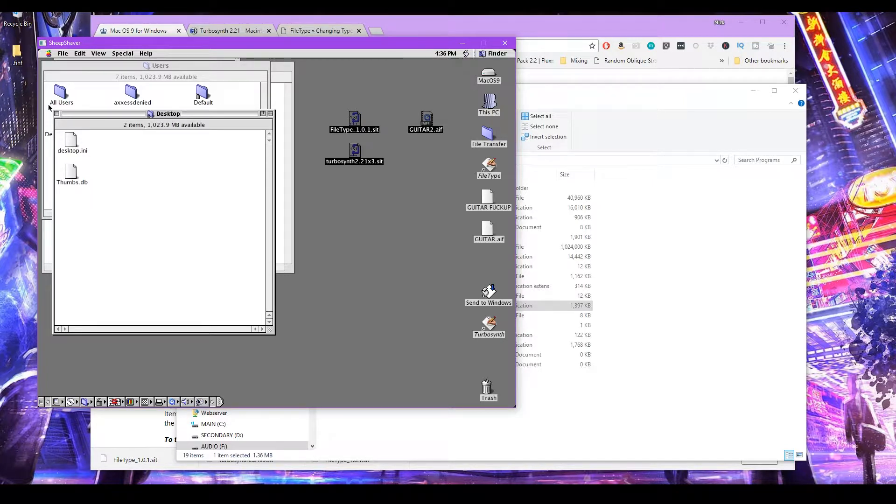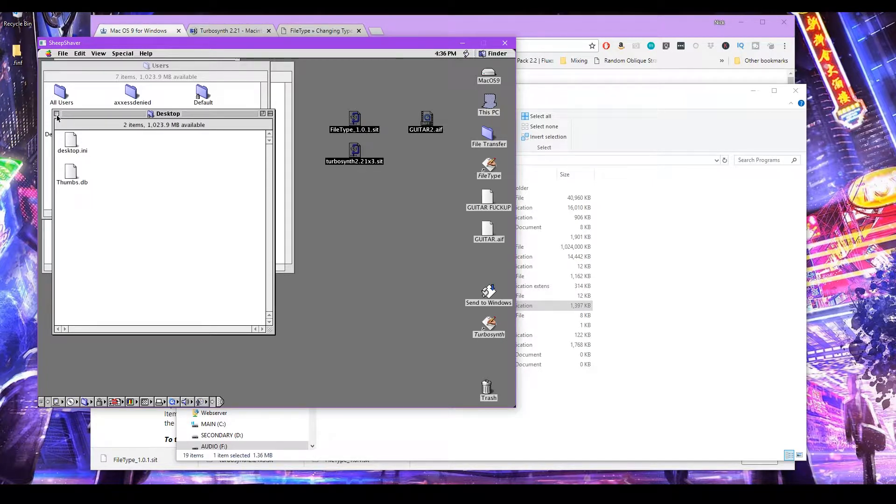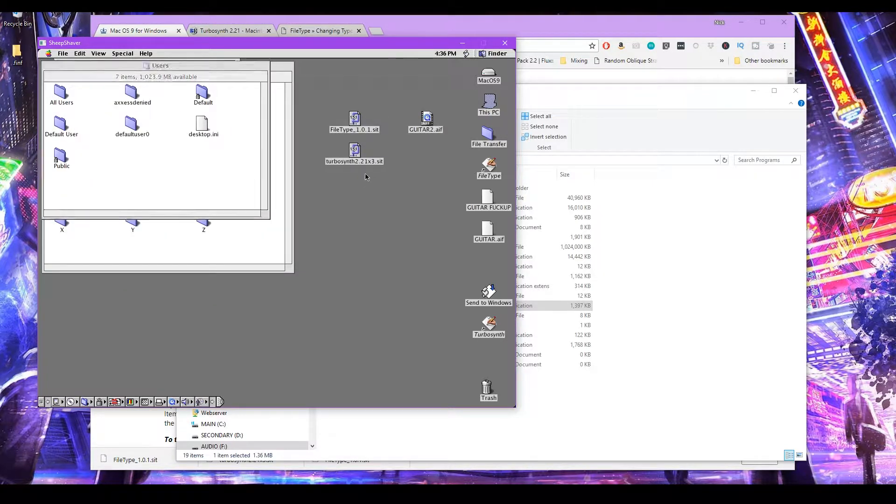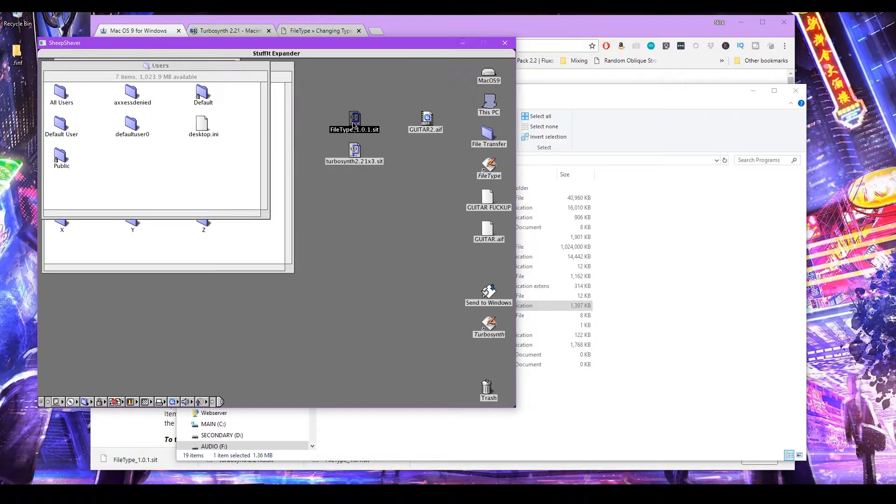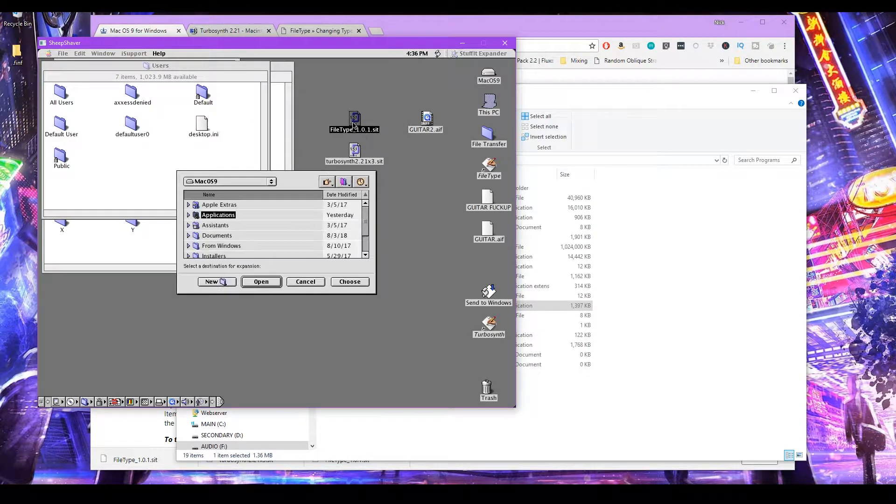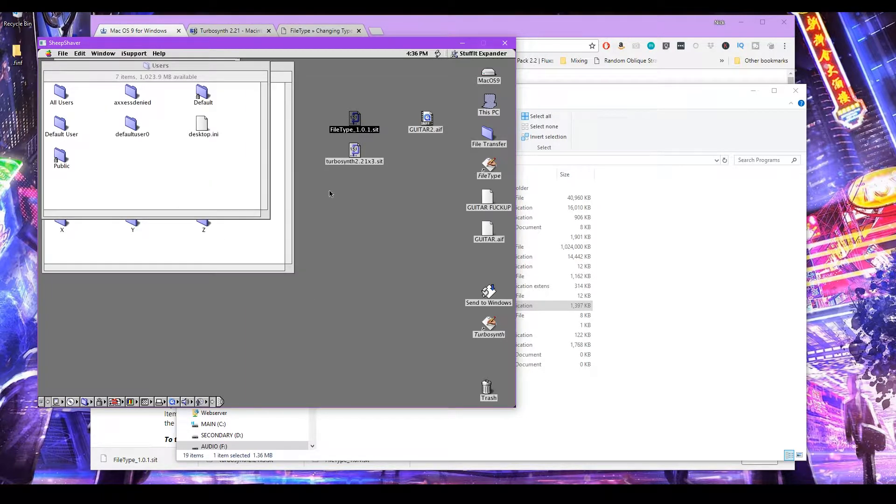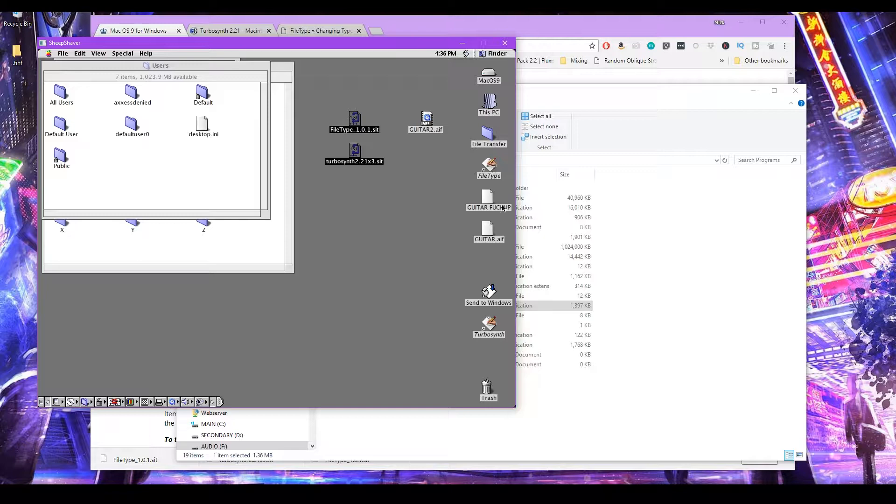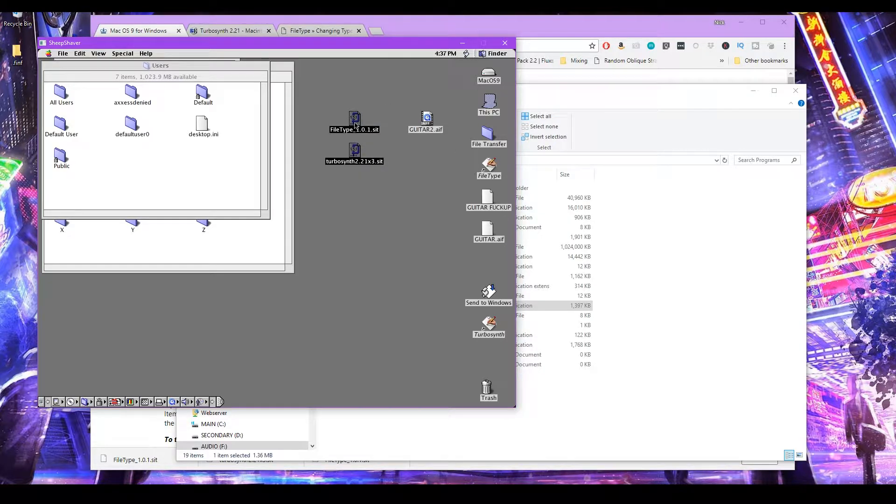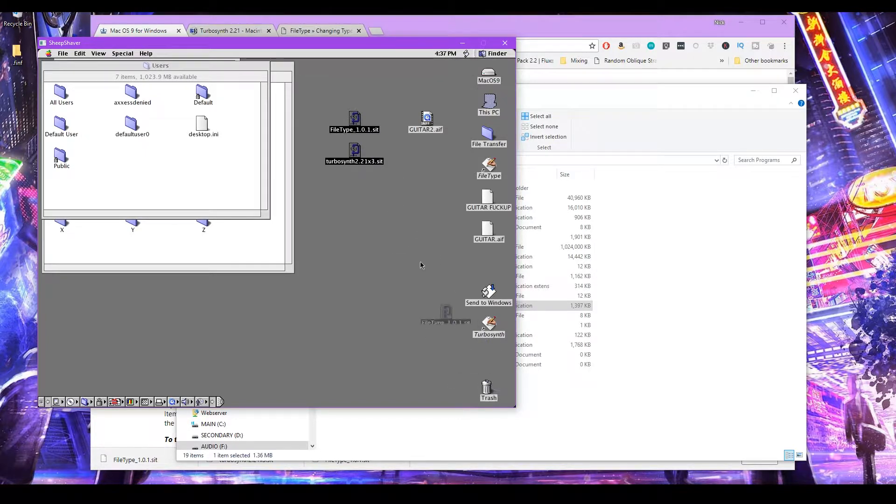So then what you want to do is just double click on this. Choose whatever folder you want to install it to. Install it. And then you can create a shortcut and copy those to the desktop to open them easily. So install both the apps.